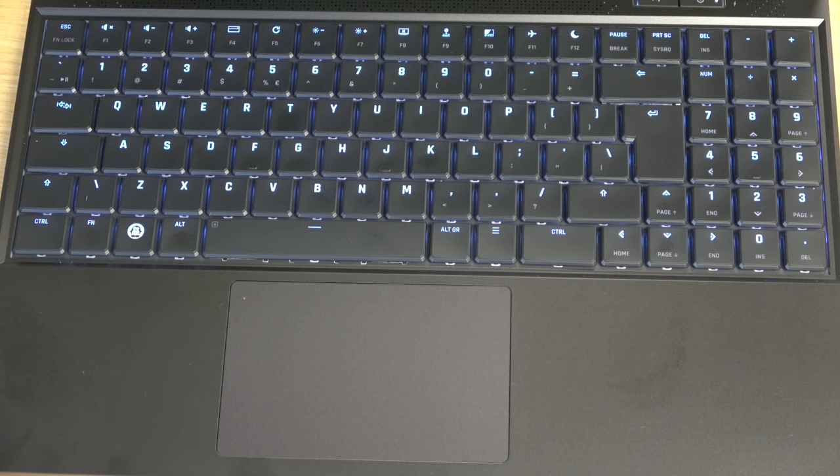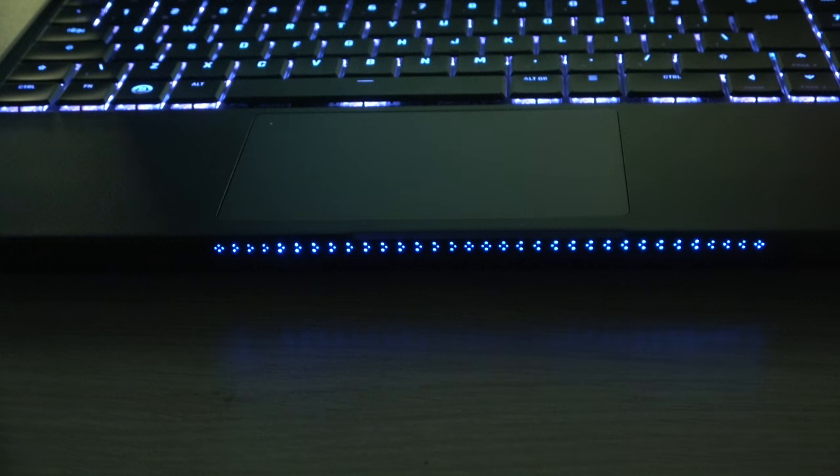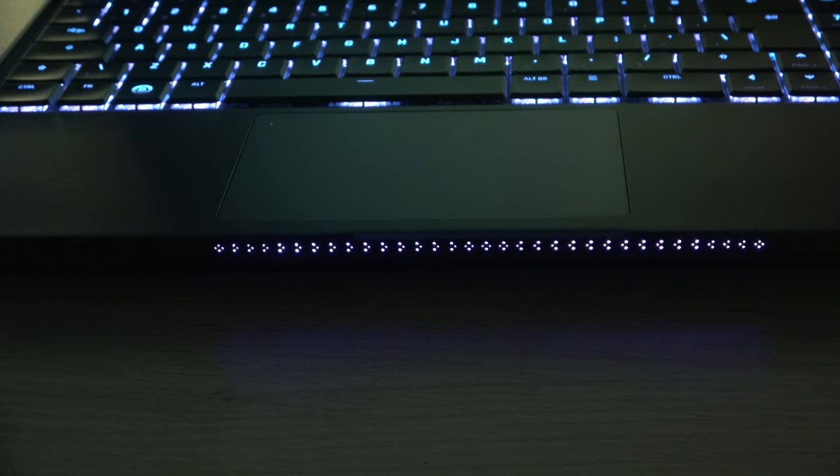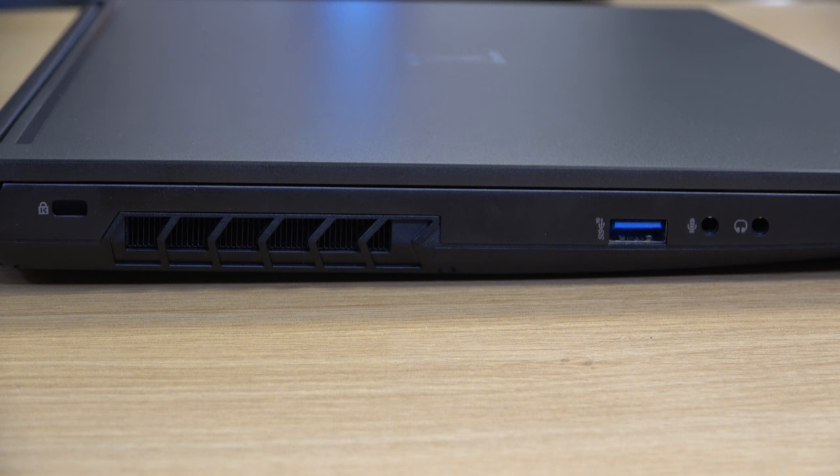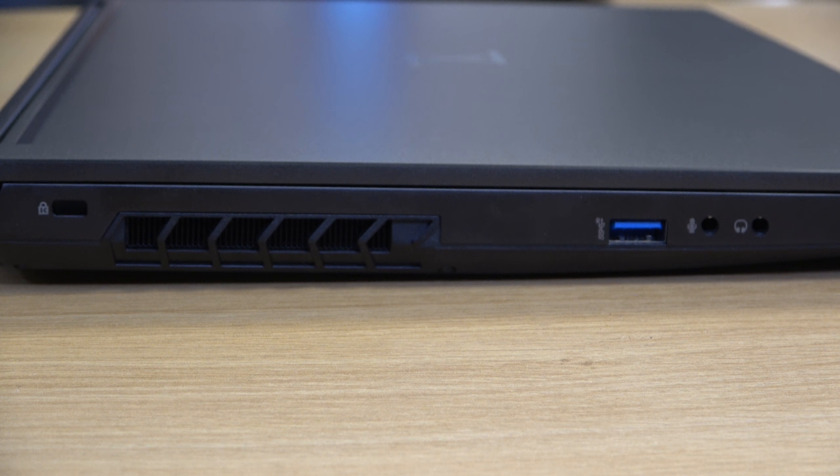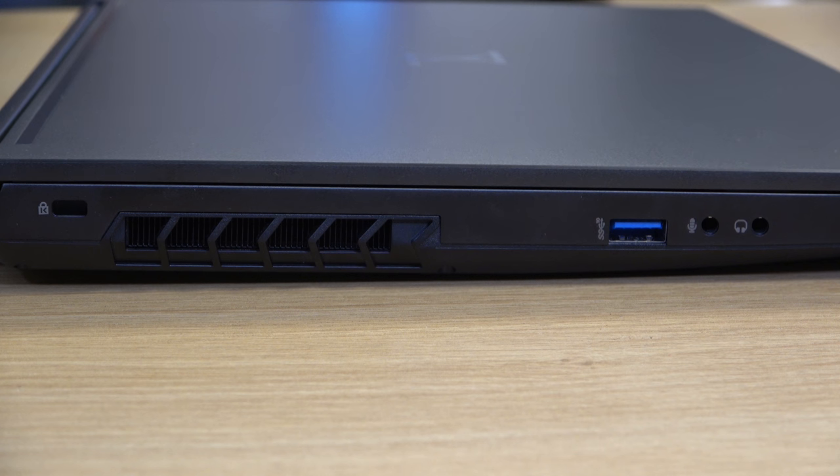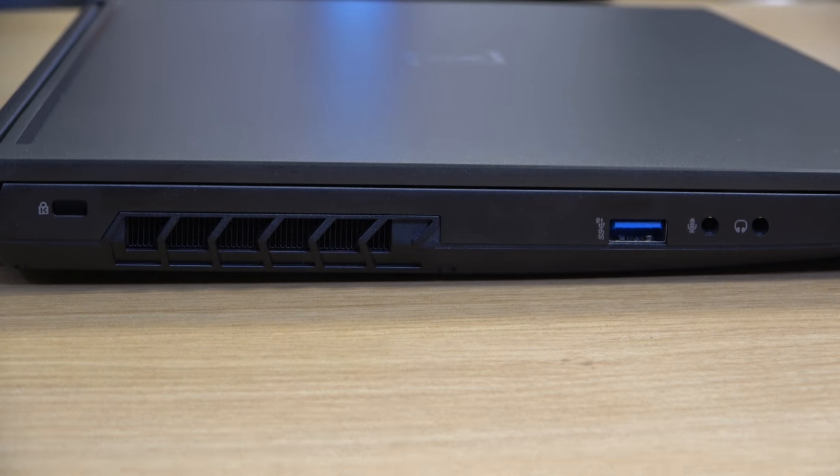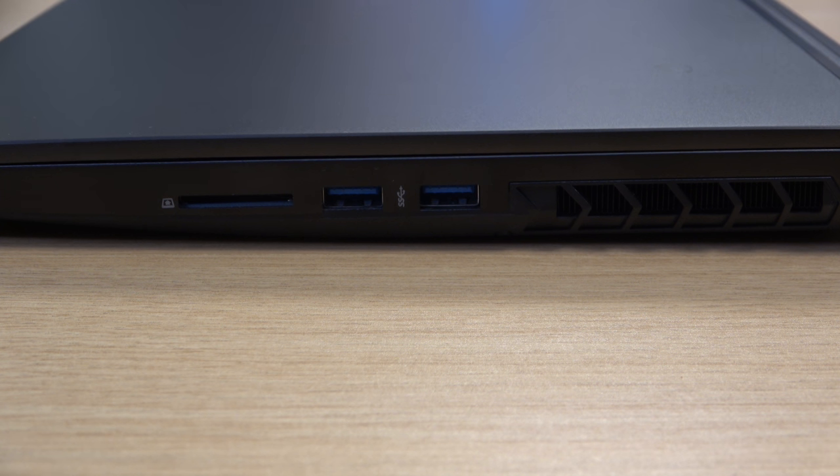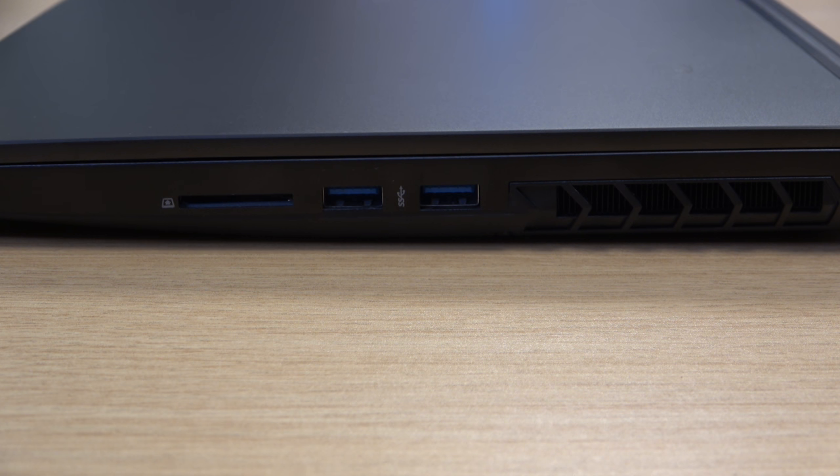On the front of the unit, you have a futuristic light strip that's pretty cool, and the keyboard is backlit as well. When it comes to ports, on the left-hand side, you have a single USB-A 3.2 port, as well as a separate microphone and audio jack. On the right-hand side, you have two more USB 3.2 ports, as well as an SD card reader.